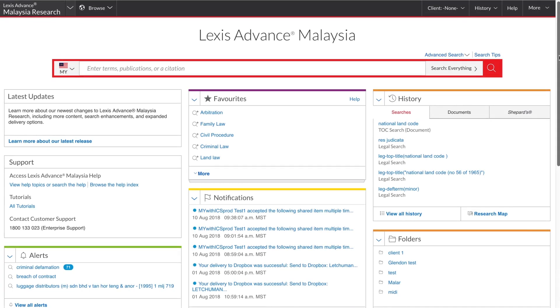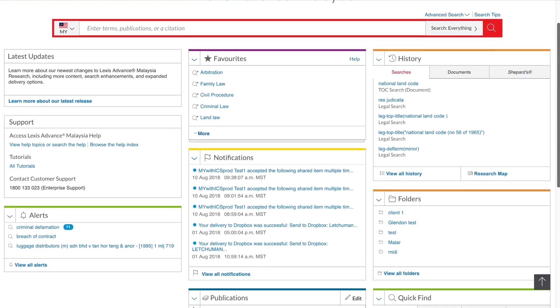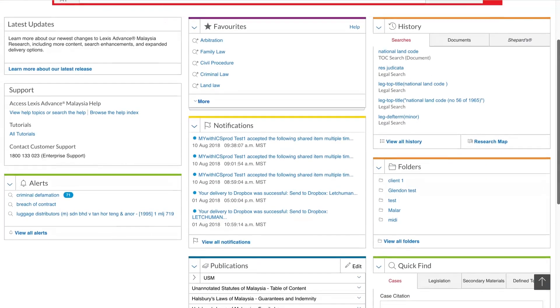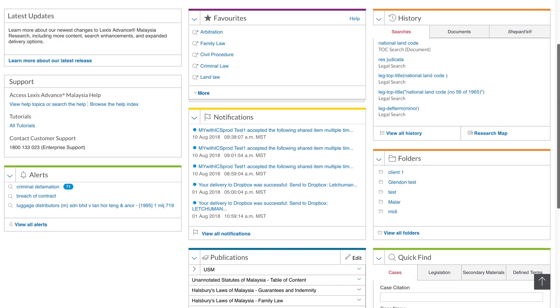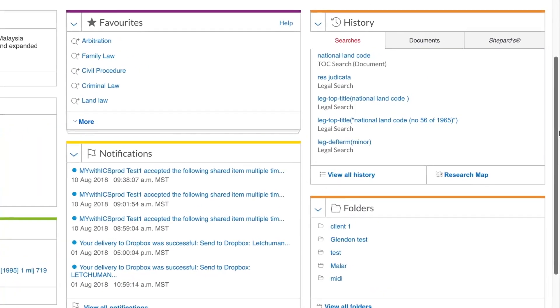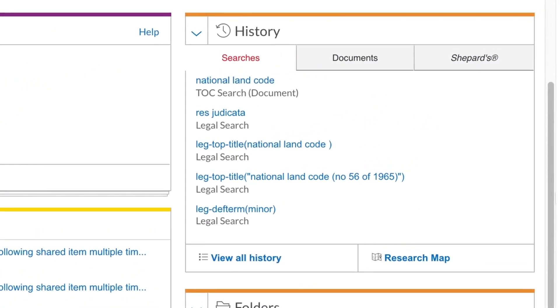The more you use the homepage, the more it will become your personalized research workspace. These pods will be populated as you do your research. The History pod shows the last five searches run and the last five documents viewed.